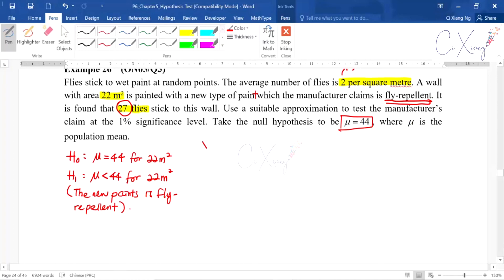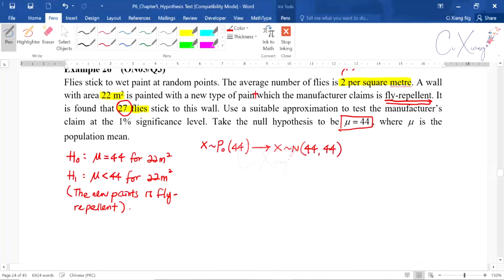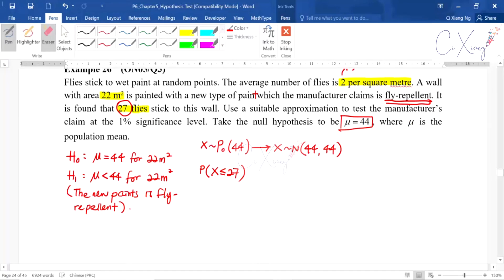For the second step, originally we have Poisson distribution with mean 44 for 22 square meters. Because lambda is already more than 15, we can approximate it as normal distribution with both mean and variance equal to 44. The observed value is 27. According to the alternative hypothesis, we use less than or equal. We calculate P(X ≤ 27) using the normal approximation with continuity correction.